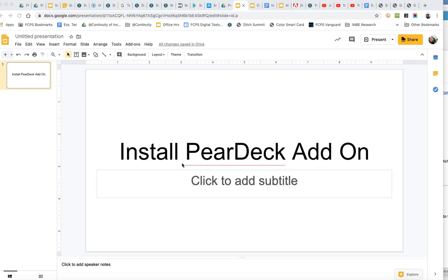so that you can create these interactive slideshows for your students and then they can go through them at their own pace and then they can answer questions and then you will receive their answers and the responses in your Google Drive.